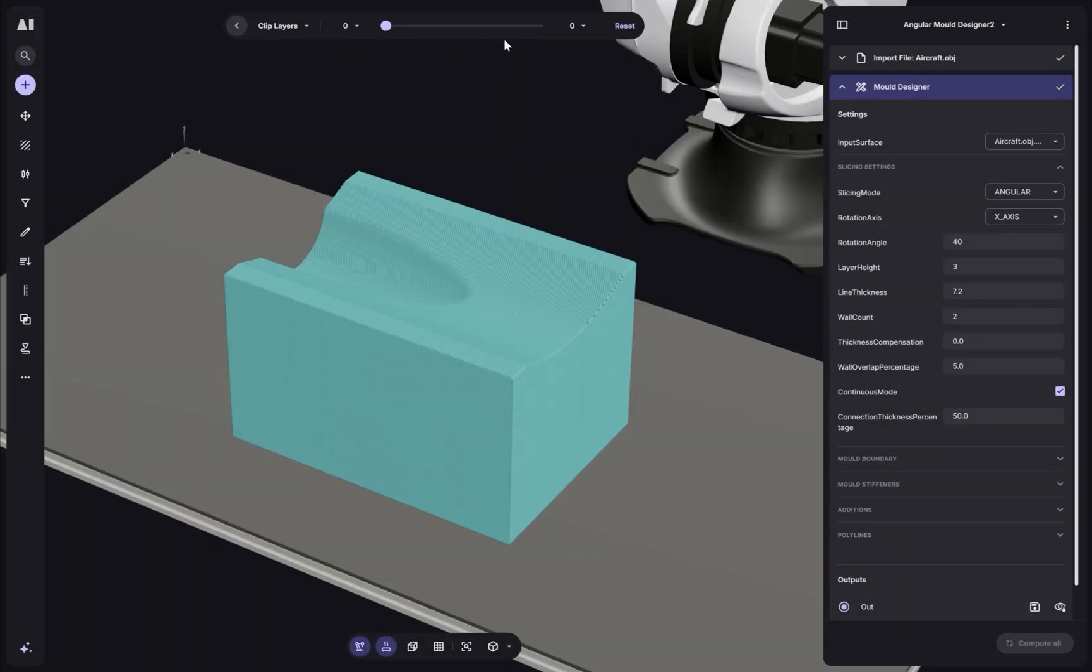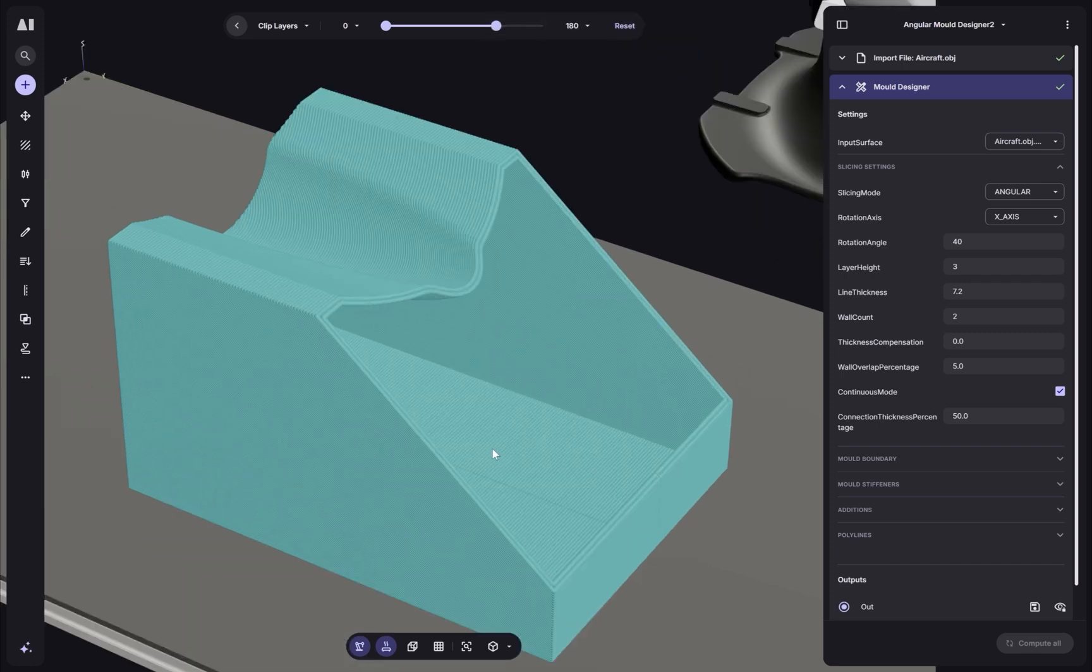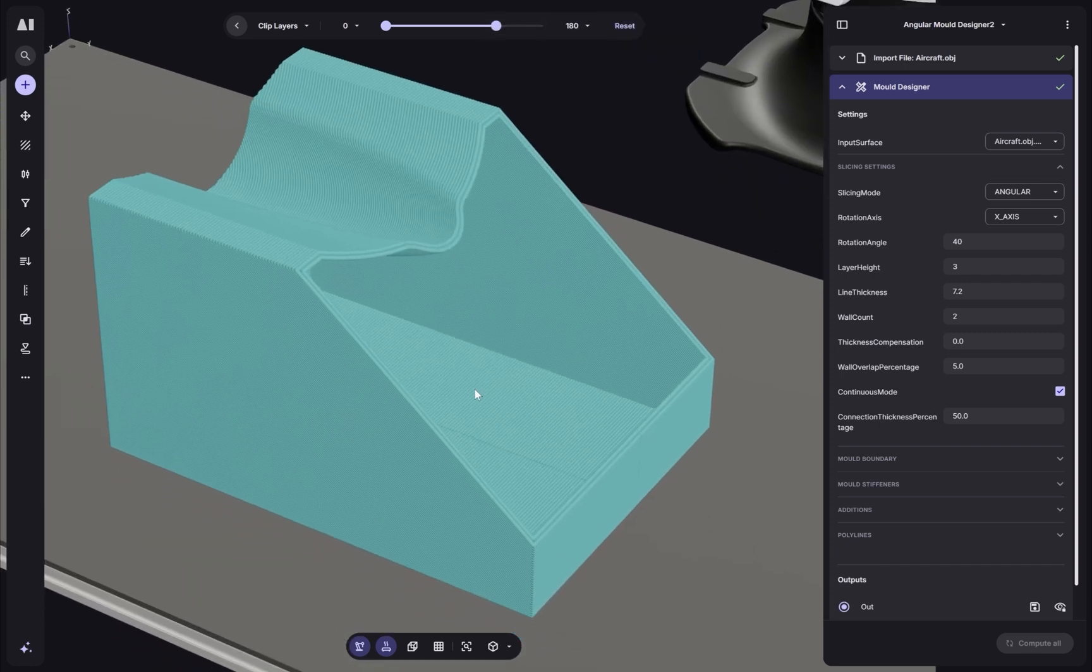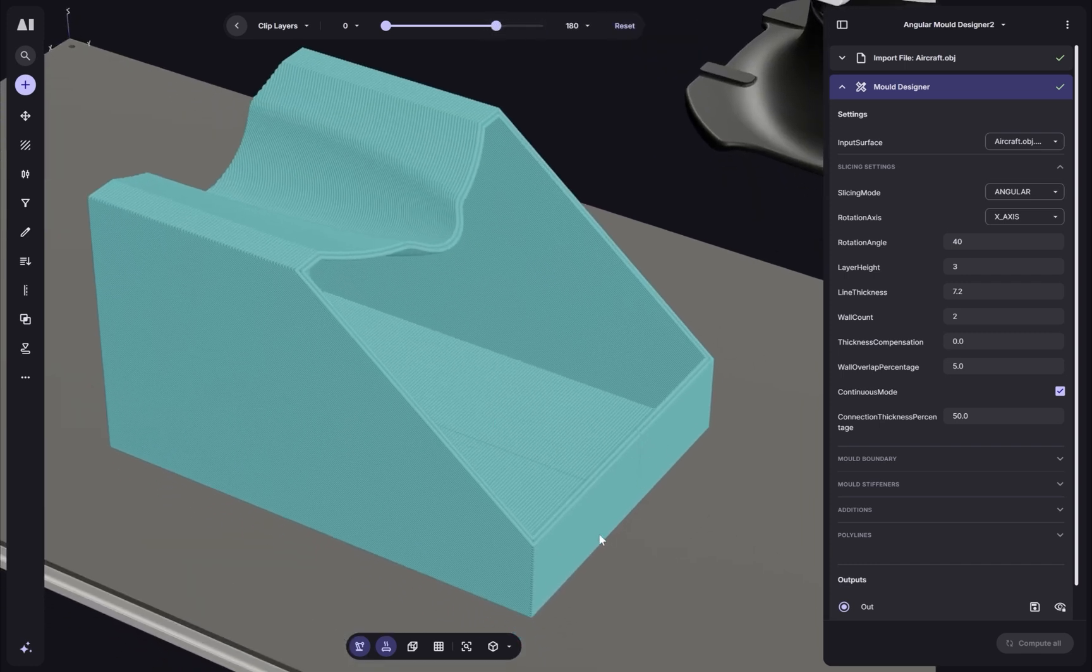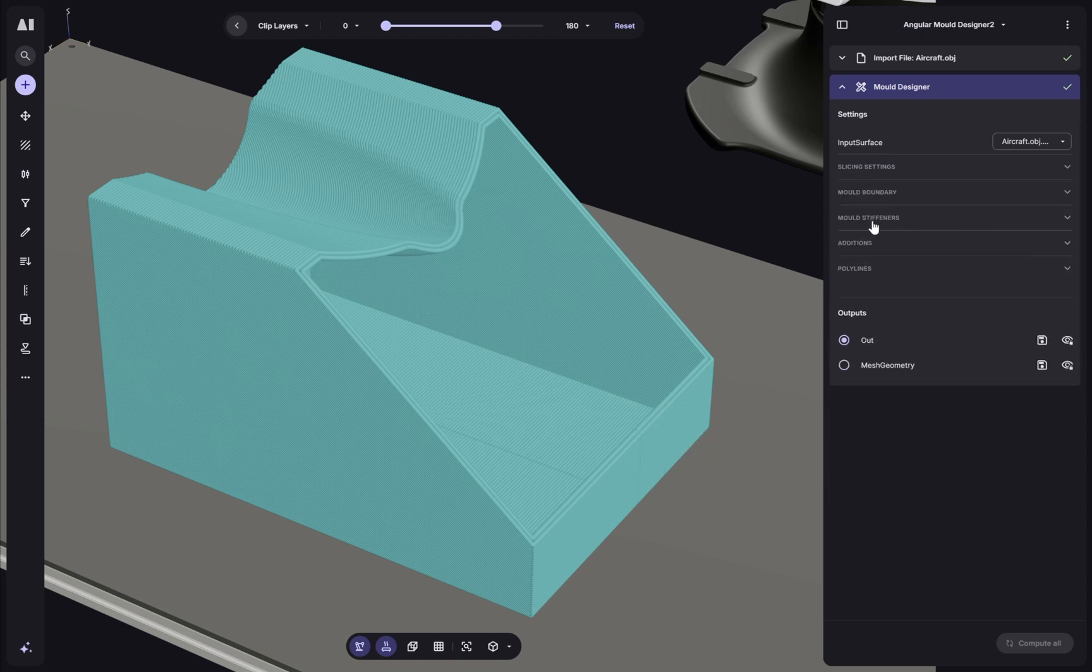And so we can see in a matter of seconds, we've created a box, the mold design with the imported surface in the middle and extensions either side. And we can control the dimensions here.